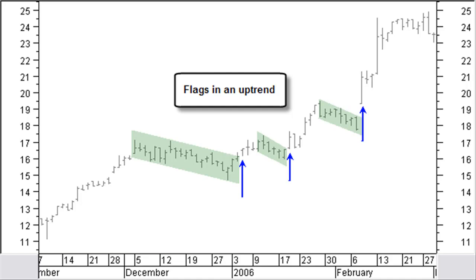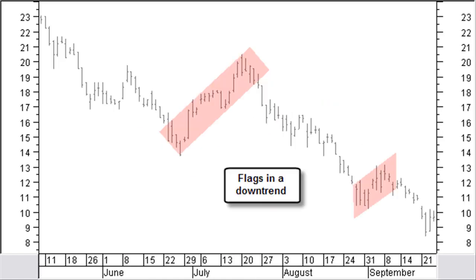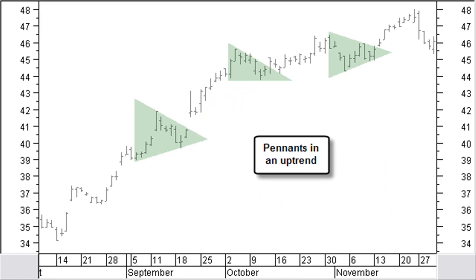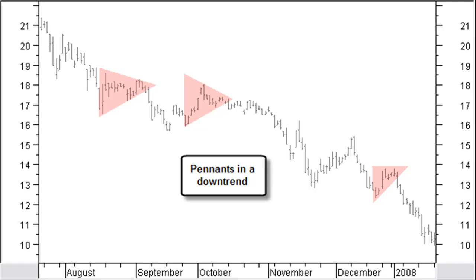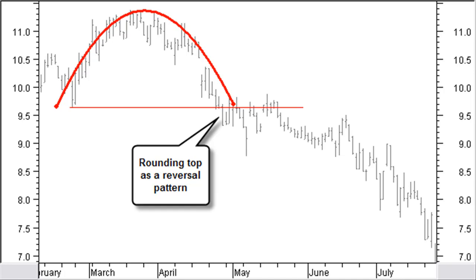This chart shows some flags in an uptrend. Have a look at this example chart with flags in a downtrend. Here you can see some pennants in an uptrend. And here you can see an example of some pennants in a downtrend.